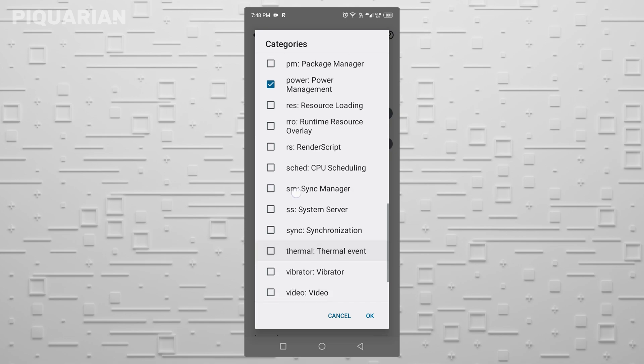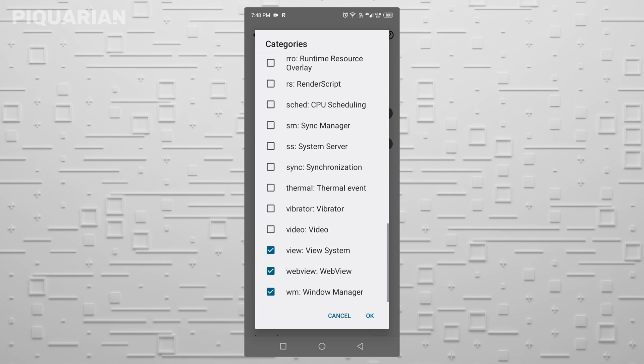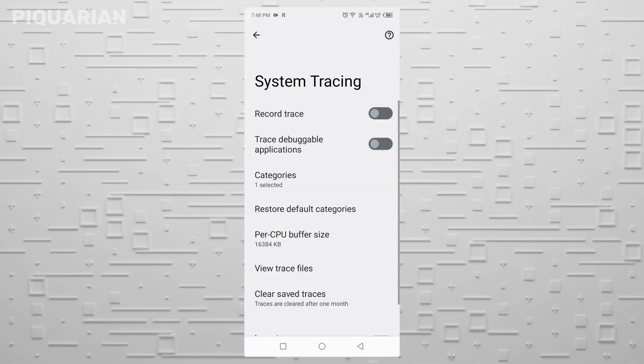But now you might be wondering, will this break anything? That's a fair question. Here's the answer: No, it won't. These settings don't affect how you use your apps, how you text, call, scroll, or play. They simply silence the background noise your phone was creating for no good reason.